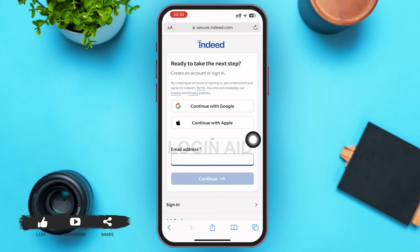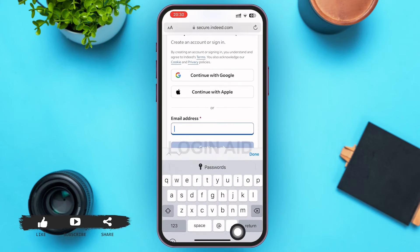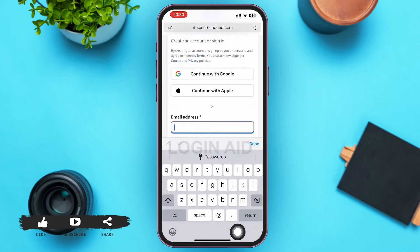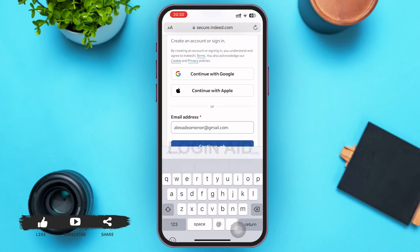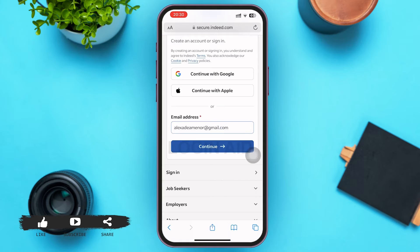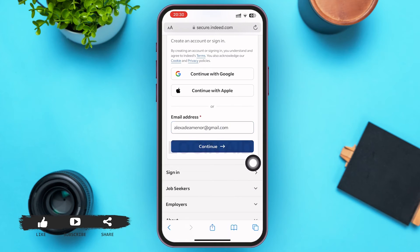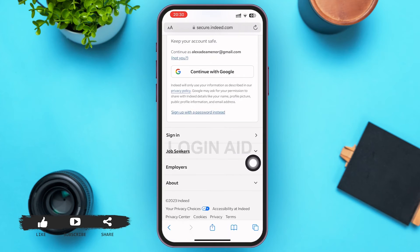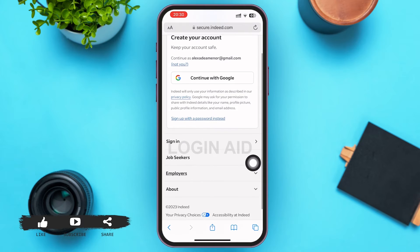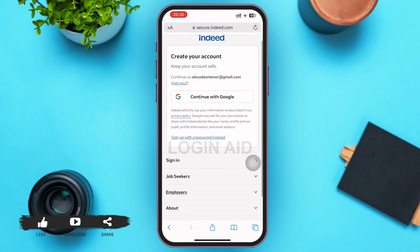In today's video, I'm going to guide you on how to create your Indeed account using your email address. Go ahead and type your email address in the box below 'Email address,' then tap on 'Continue' just beneath the box.